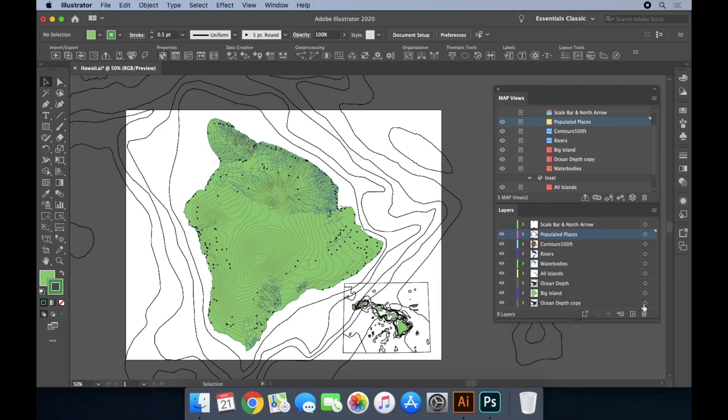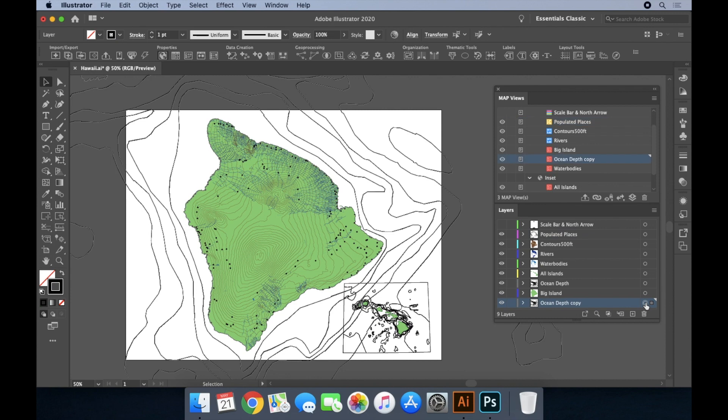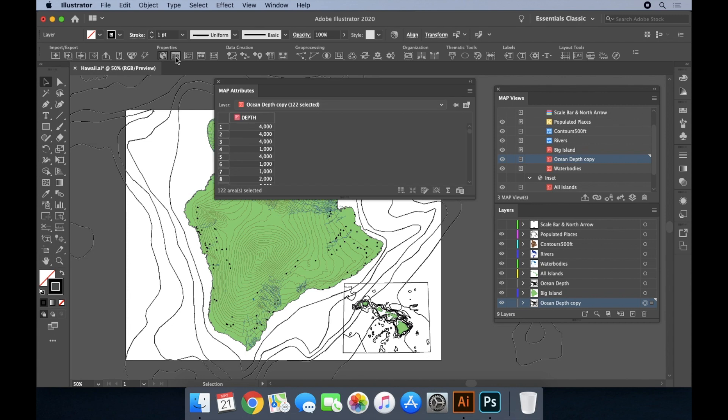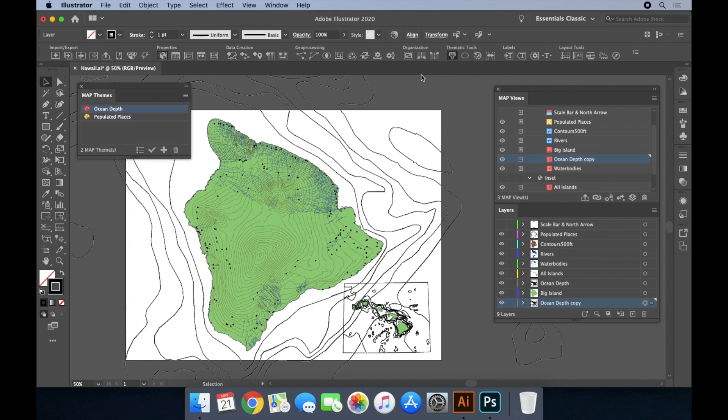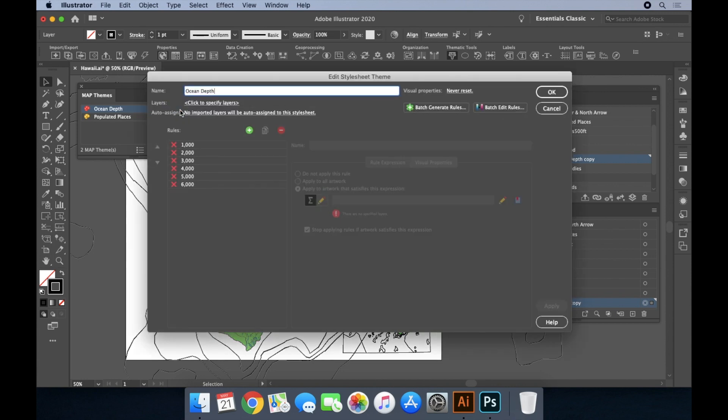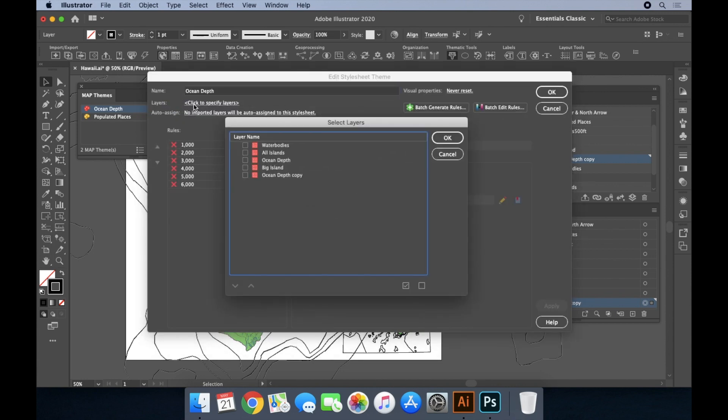Another important element of geospatial data is attributes. While coordinates describe where phenomena are located, attributes are qualitative information about what phenomena are at a given location. Attributes can be used for a number of map publisher features, including map stylesheet themes. These stylesheets have rules that will apply appearance settings to features based on their attribute value.